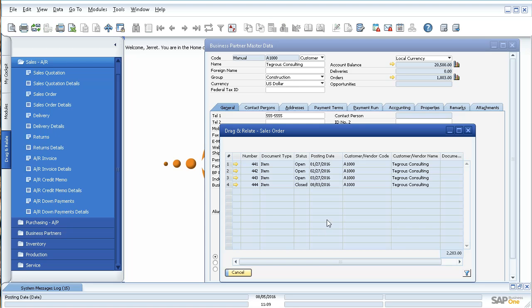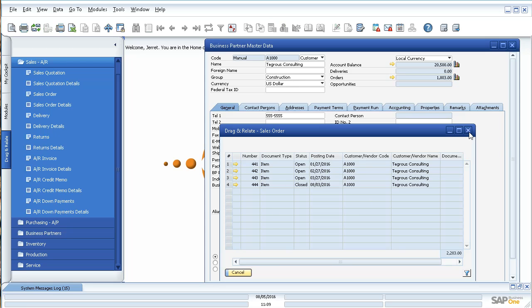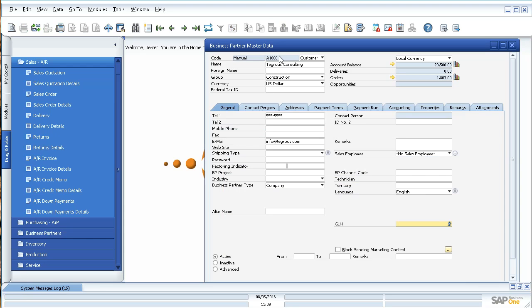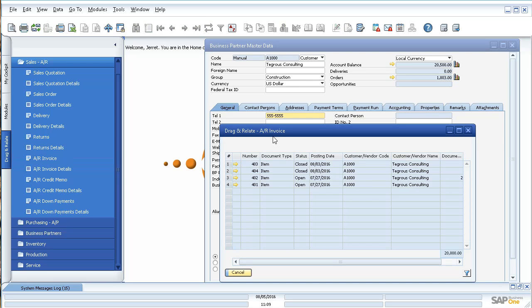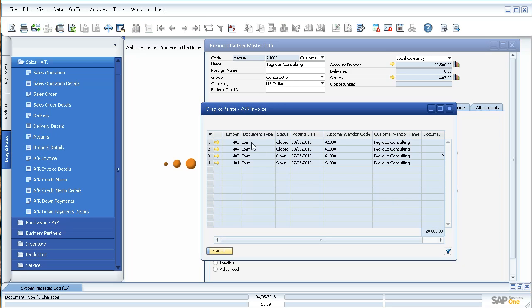So it's a really nice tool to create a custom report. And you don't just have to drag the customer code, it can be a number of things. So let's say I wanted to see all the AR invoices related to this phone number. Let's say I have multiple business partners with that phone number. I can click, drag, and drop on the AR invoice, and there's my list. There's four AR invoices that have to do with that phone number.